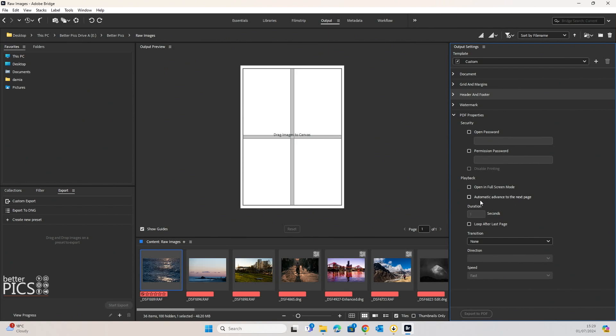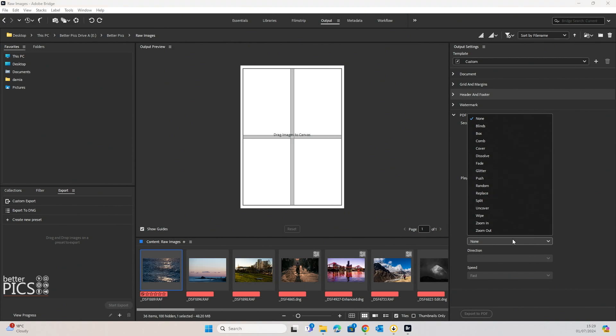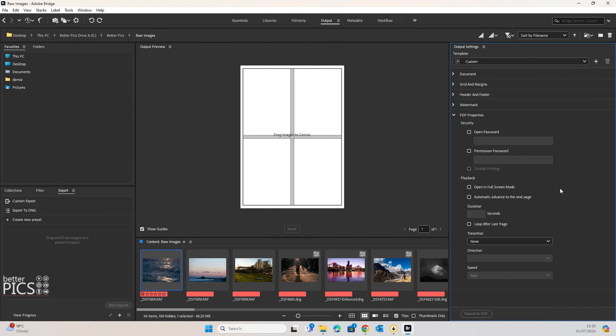Open in full screen mode, automatic advance to the next page, creating almost a slideshow, loop after the last page, and transition. You've got a bunch of options there as well. You can really see that you've got a lot of control over how the final output will look and what features it has as a digital version within PDF, which is a great thing.